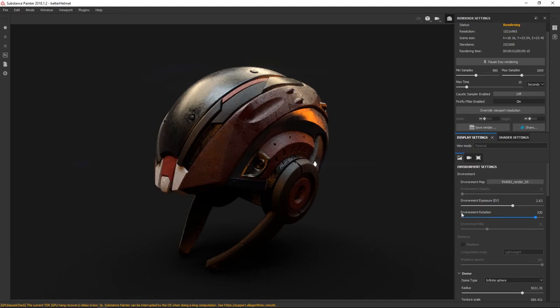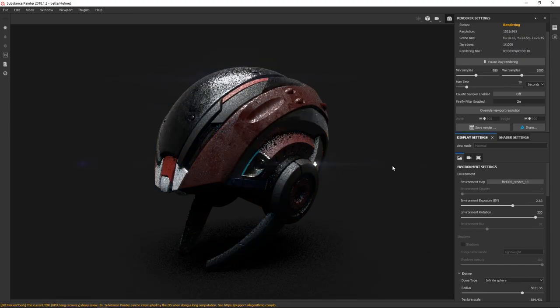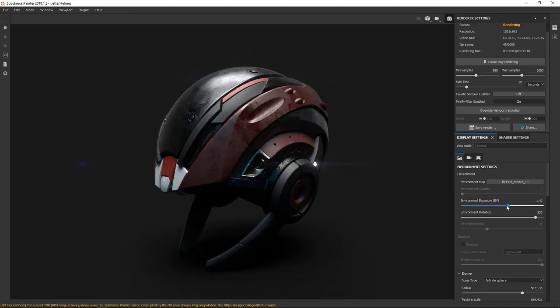The cool thing is we have all the bespoke 20 base HDRIs from the lighting scene, but then we've created variations of those. Like sometimes you might not want a big blue bounce light anywhere in your scene, so we've gone in and removed it for some cases.